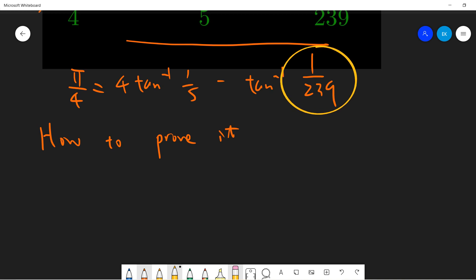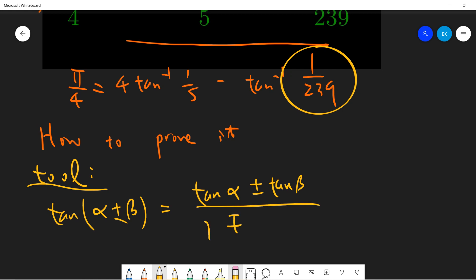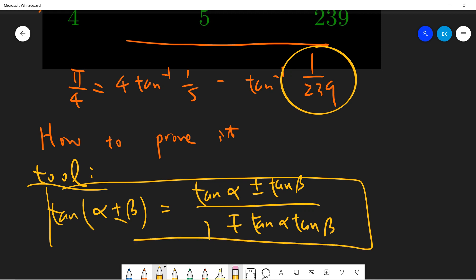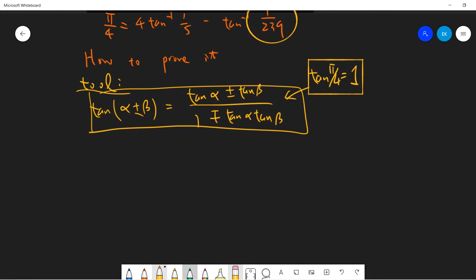Let's set up the tools we need. Recall from high school that tan(α ± β) = (tan α ± tan β) / (1 ∓ tan α · tan β). We only need this one tool, and also the fact that tan(π/4) = 1. Once we have these two, it's very easy to prove.